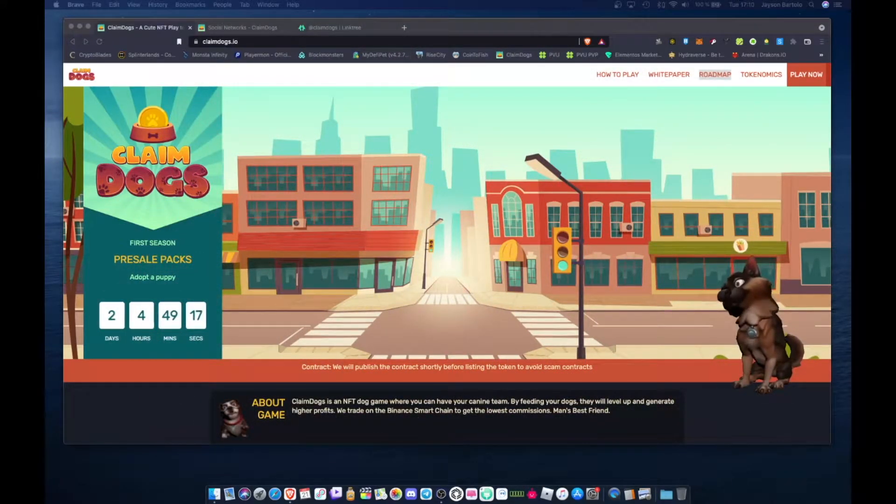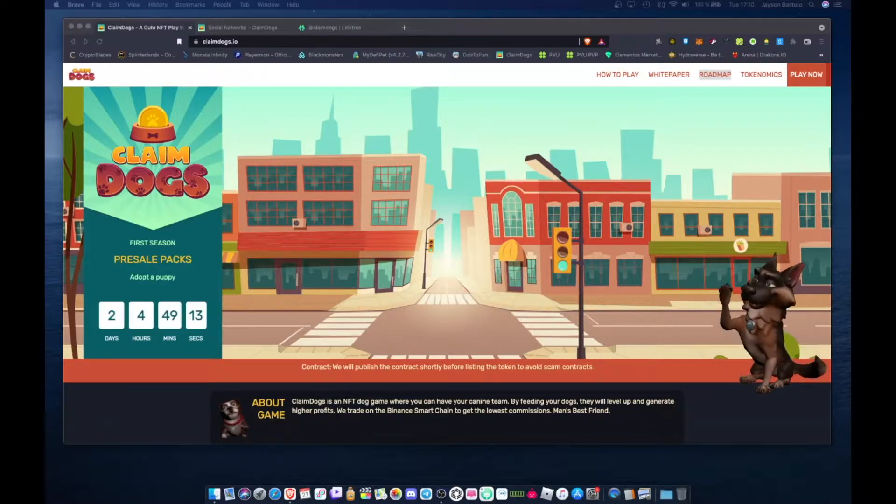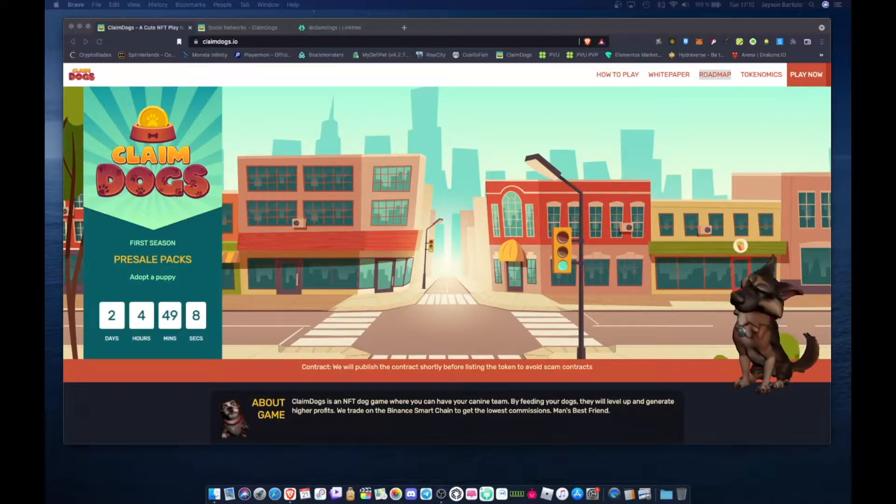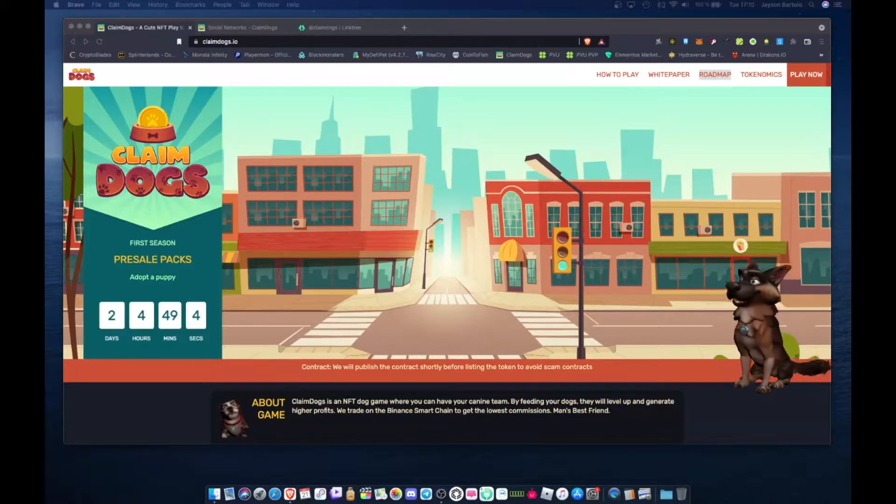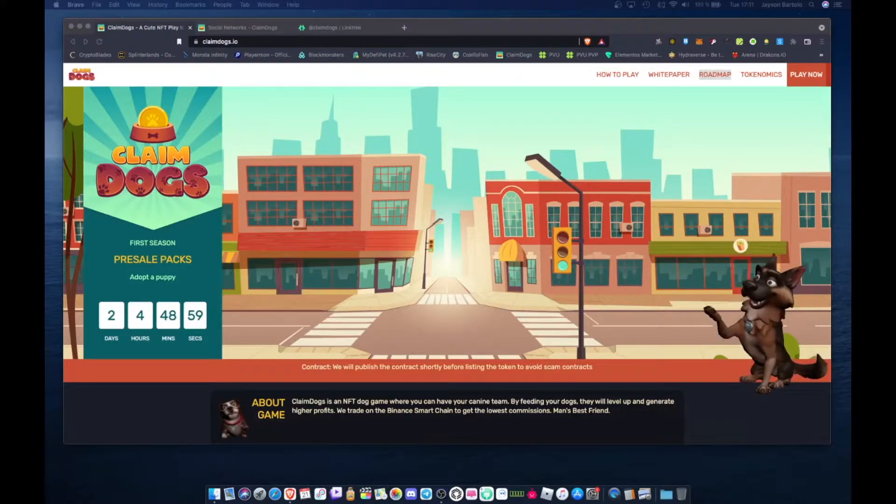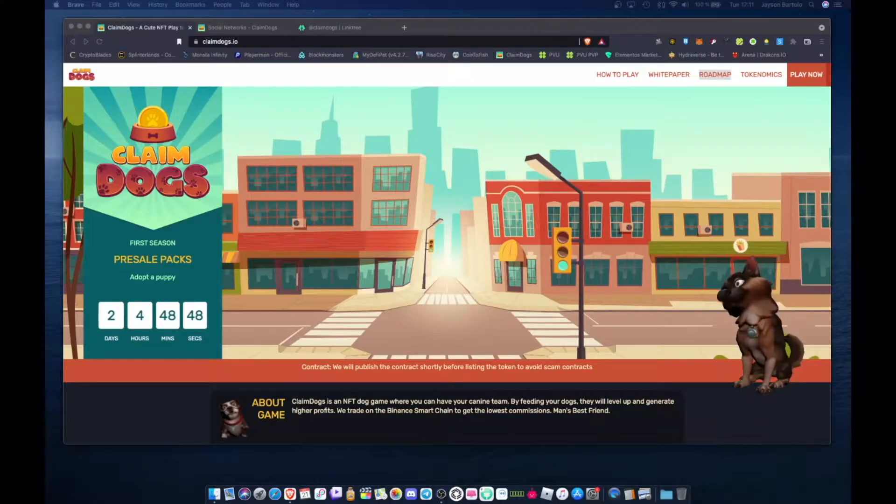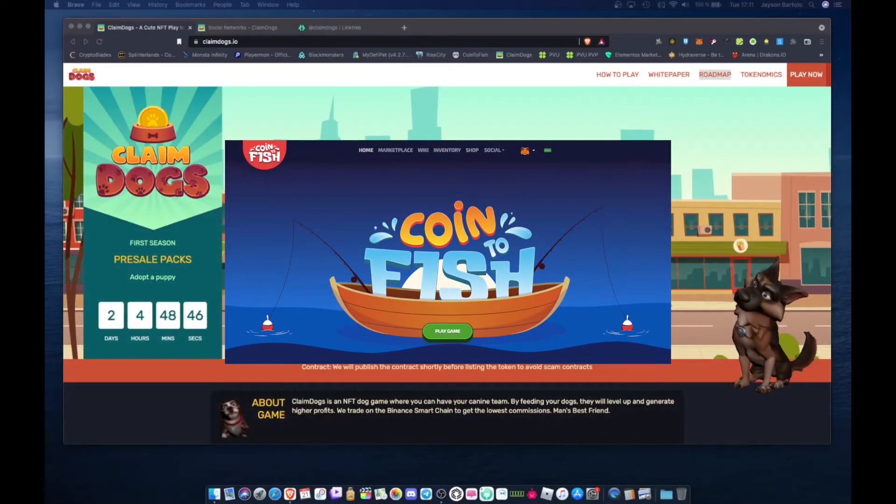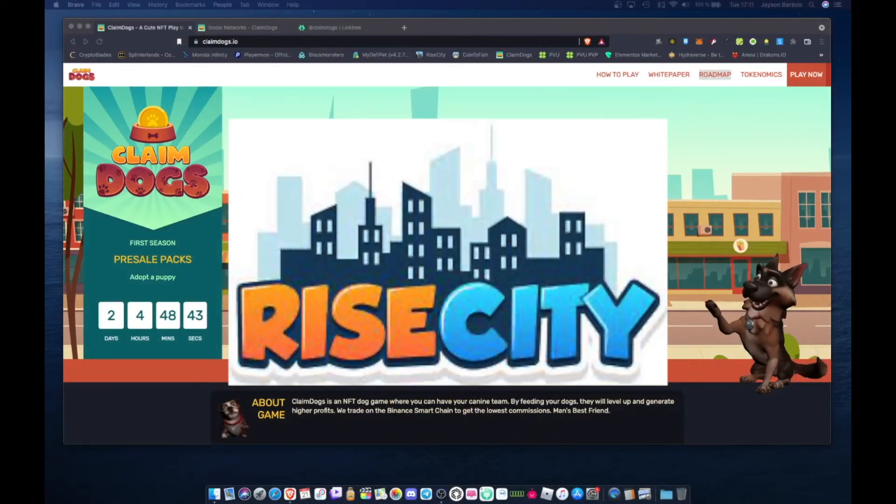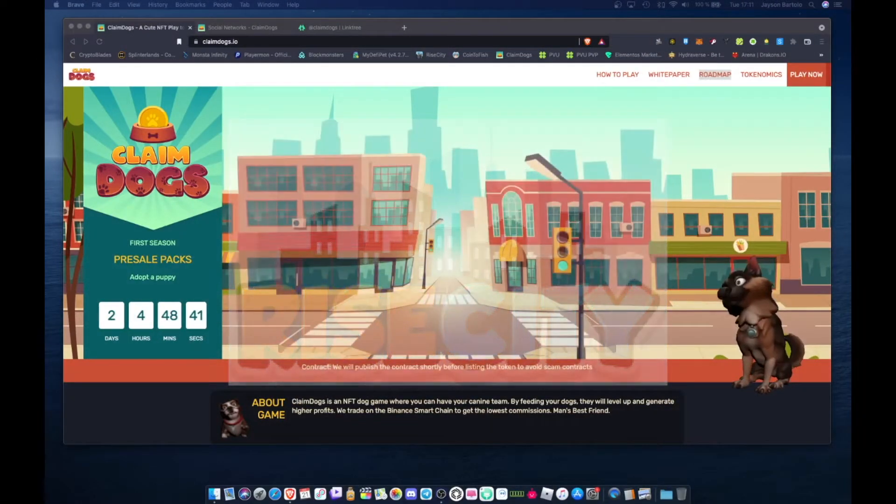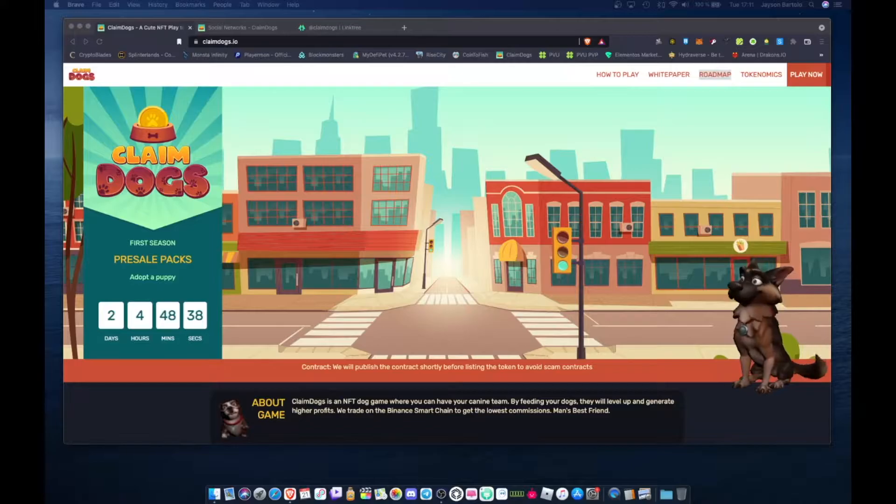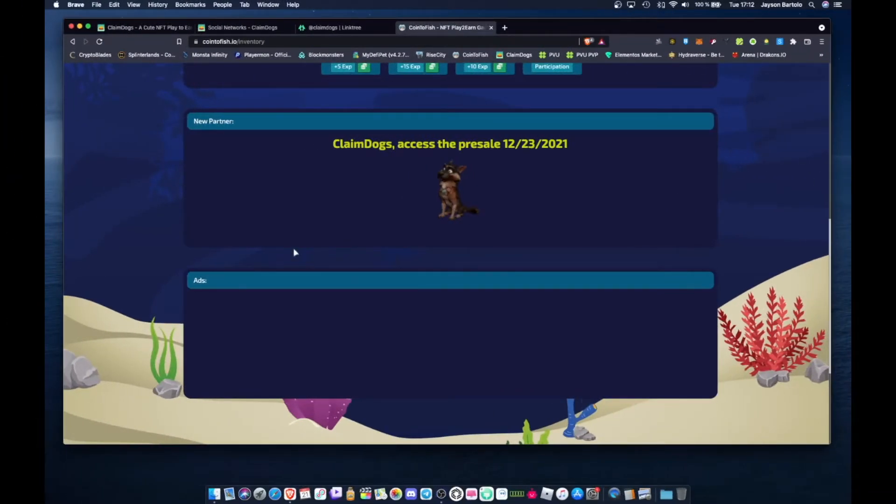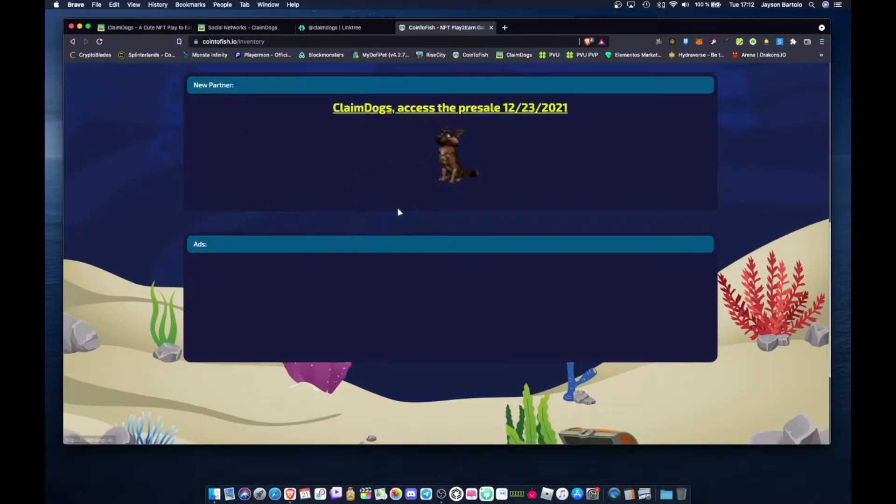What's up mga tol? Welcome back to my channel. We have a new NFT game here in our channel. The name of this one mga tol is Claim Dogs. I saw this when I was playing Coin to Fish. It says Claim Dogs access to presale December 23, 2021. So I thought I should check this project out.